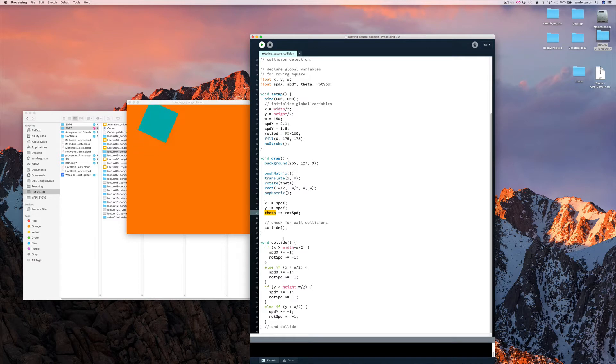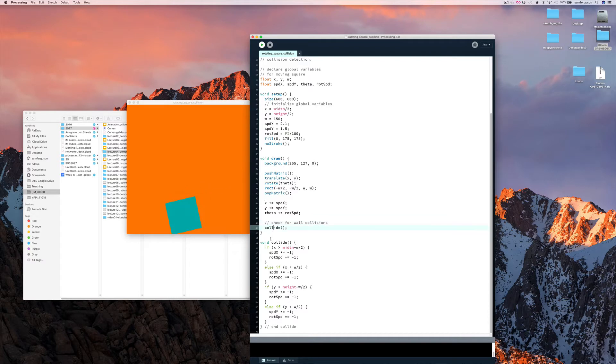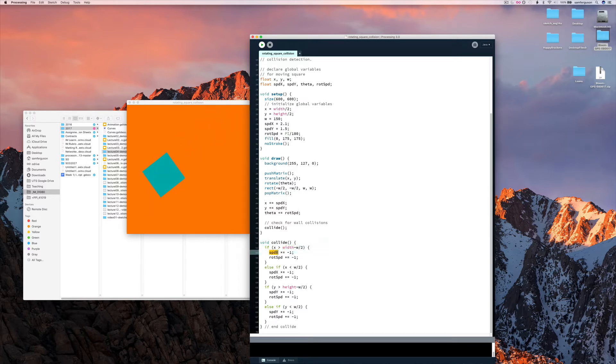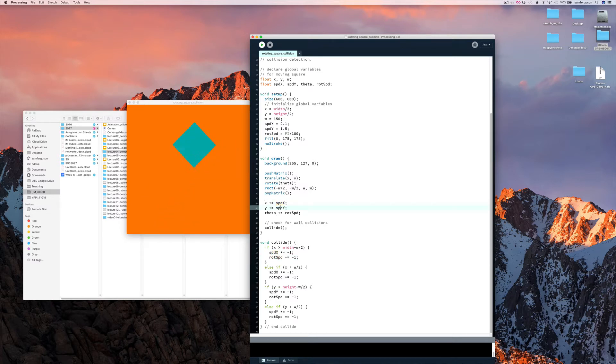here we're checking for wall collisions by saying if x is greater than width minus w divided by 2, then multiply this value, this is the value that's used for the increment here, by minus 1. So that basically says,